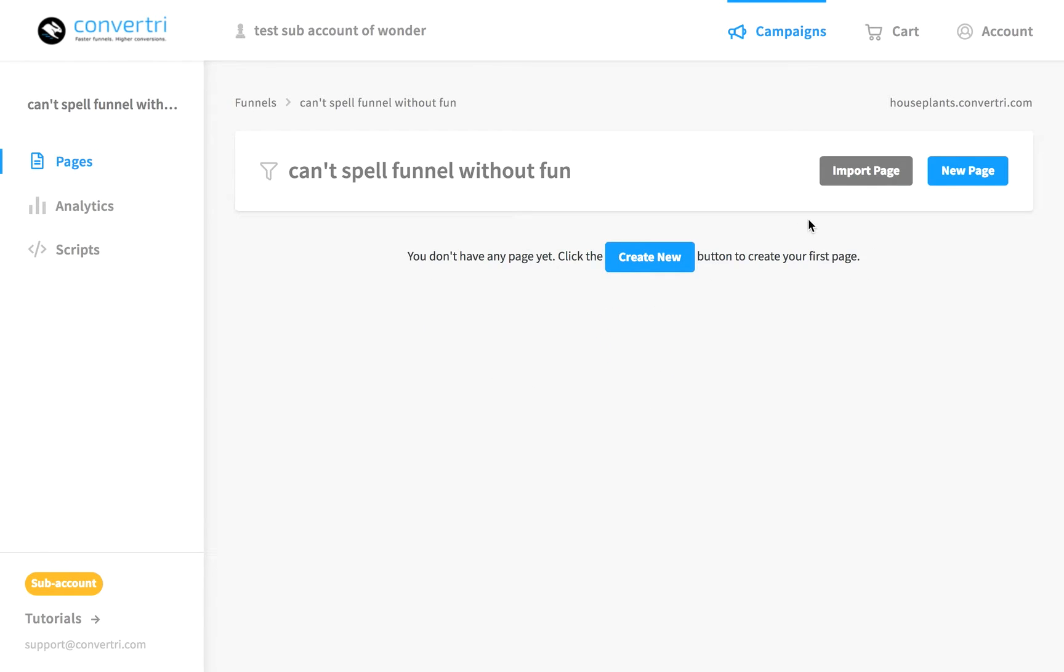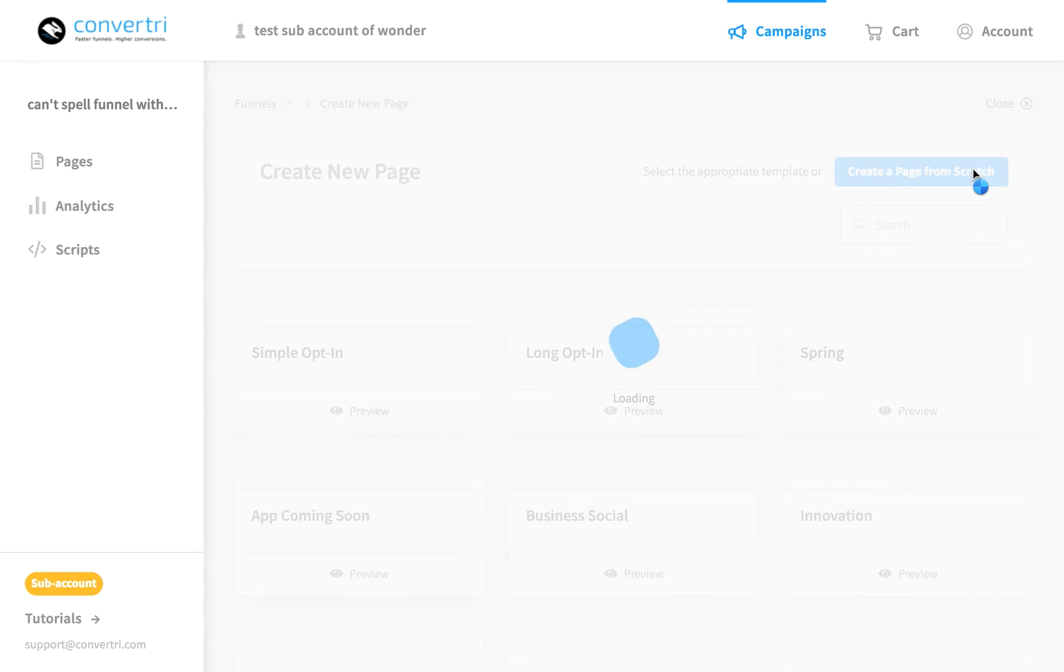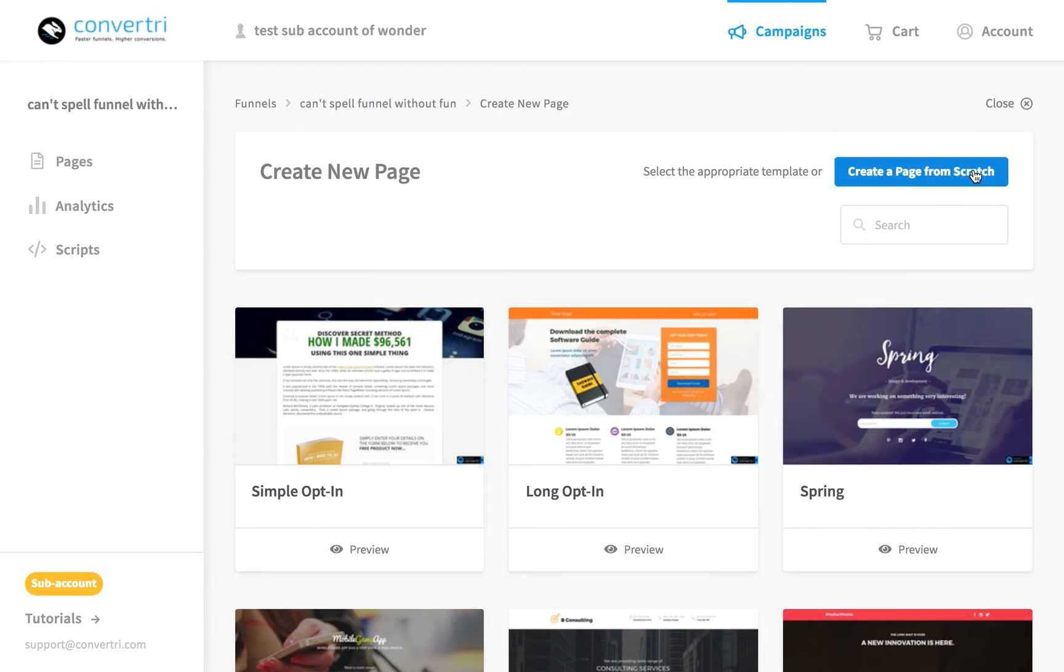Click new page. Next, choose a template from our template selector or you can go it alone and click create page from scratch.